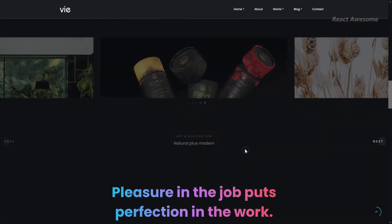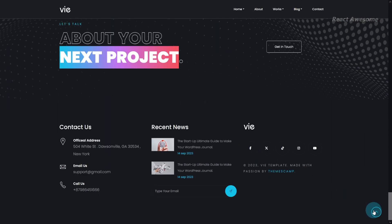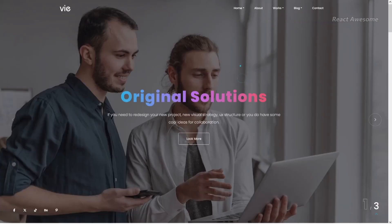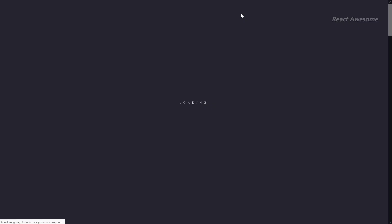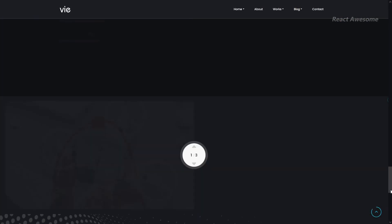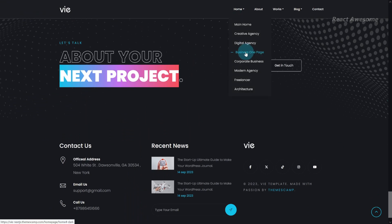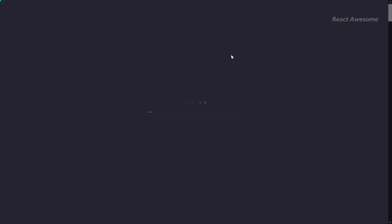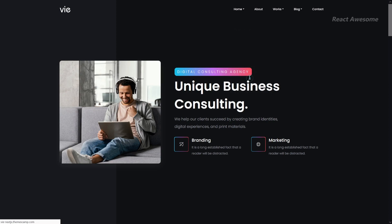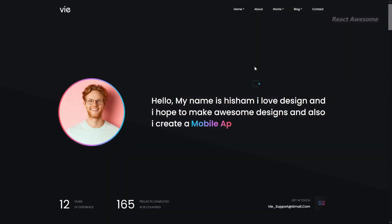Vi is a versatile React.js creative and modern multi-purpose template designed for creative agencies and business startups. It offers multiple templates with an array of CSS and React animations, making it ideal for web studios and digital agencies. Built on Bootstrap, Vi ensures responsiveness across various devices. This one-page template allows you to showcase your information effectively, with well-organized files and commented code that makes customization easy.